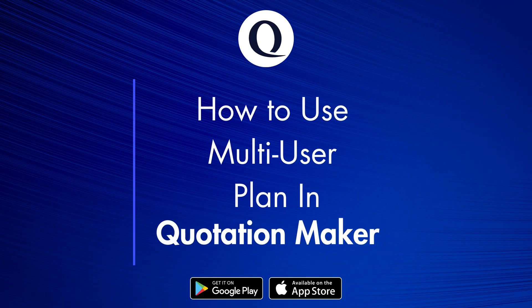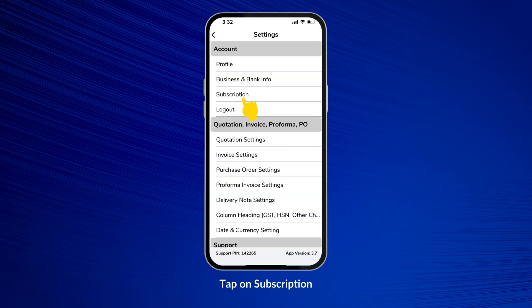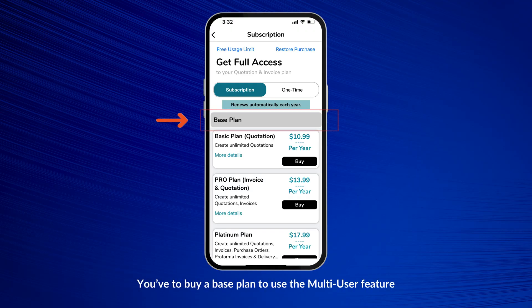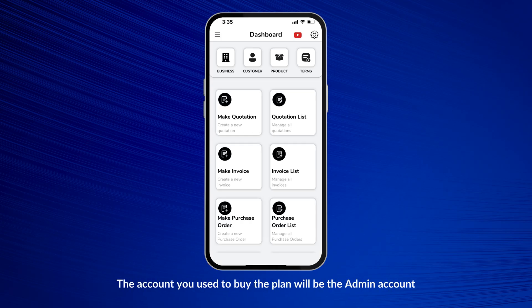How to use a multi-user plan in QuotationMaker. Go to Settings, then go to Subscription. You have to buy a base plan to use the multi-user feature. Now you can buy the multi-user plan. The account you used to buy the plan will be the admin account.